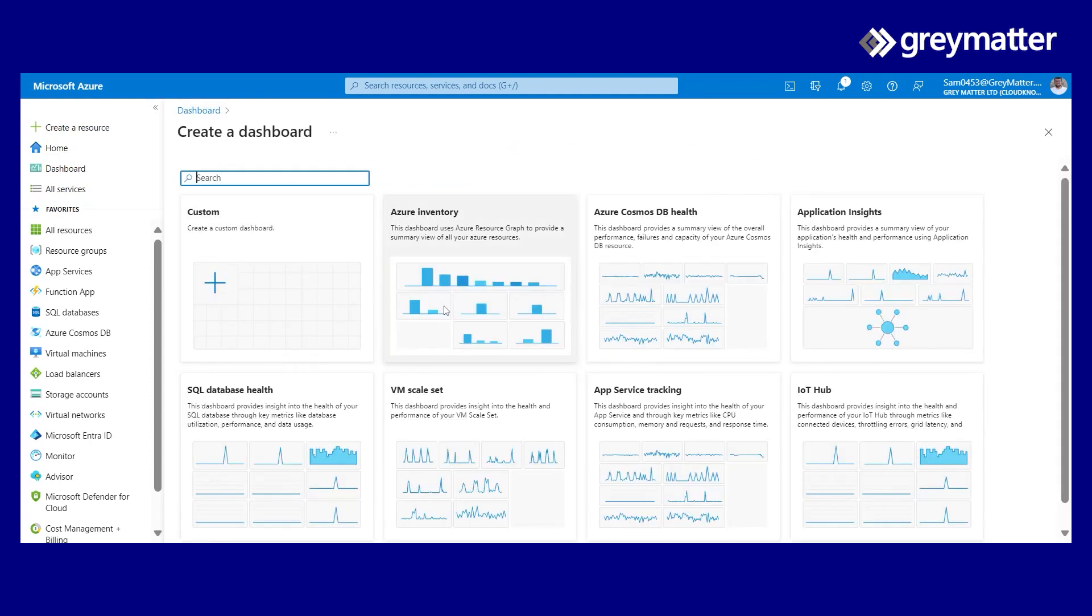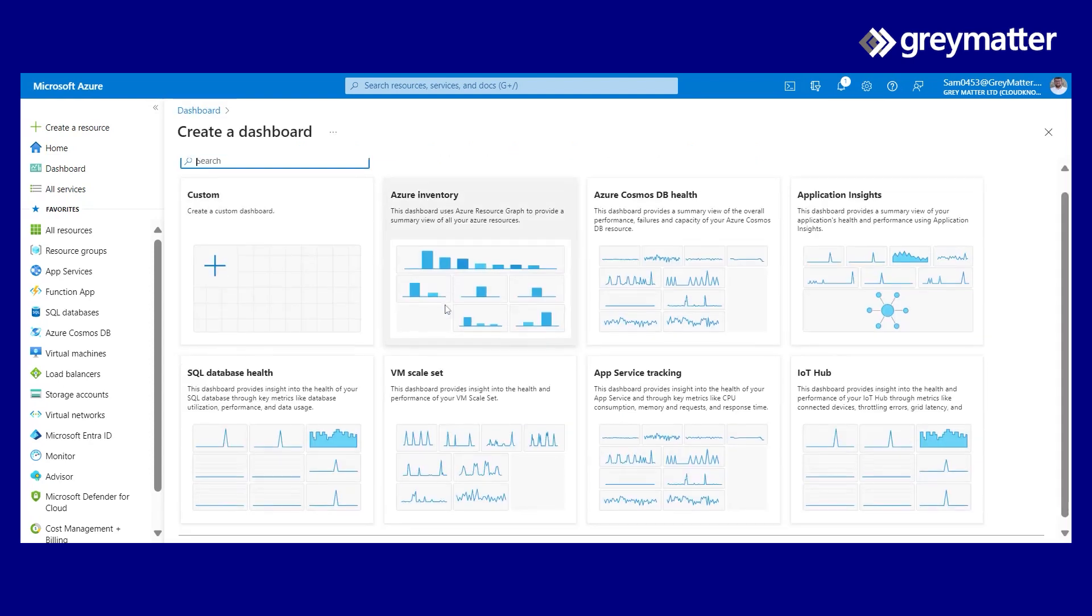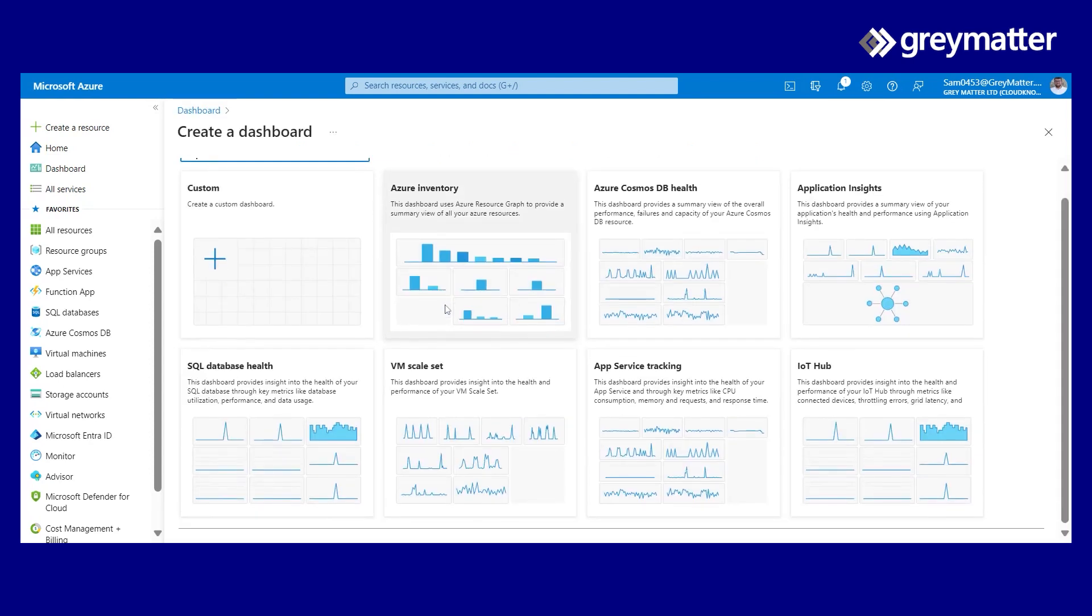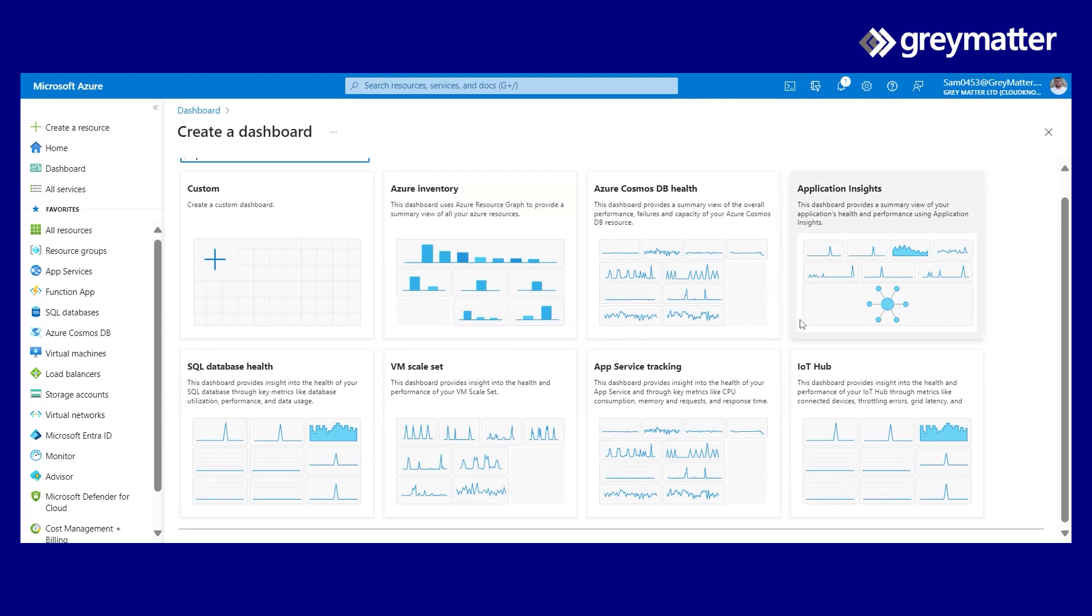As you can see here, we've got a full complement. Whichever ones we need to look at, maybe we need to track VM scale sets. As an example, we could click on that and create it. We're going to click on Azure Inventory.